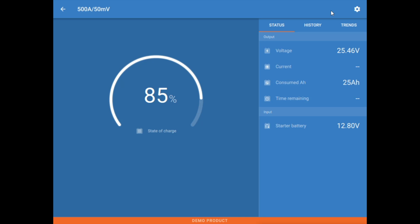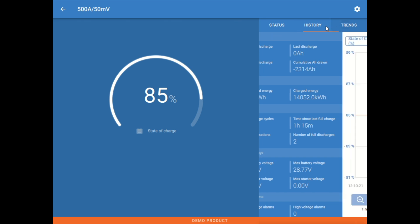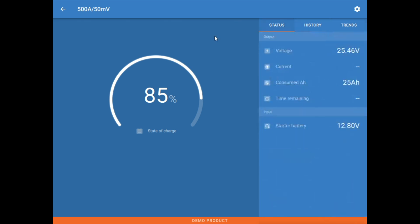Let's take a look here at the Smart Shunt and Victron Connect. So the first thing to mention here is you may find that the layout is slightly different depending on your device. You may find that these history, status, and trend tabs are going to be over the top here, and you may have to click on them just to get this information. But on a laptop or larger screen, you would probably find that it'll look very similar to this. But let's just take a look at what you'll see here when you first connect.